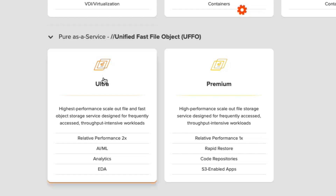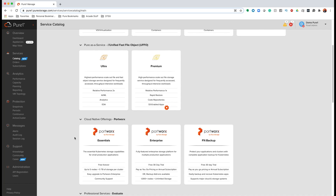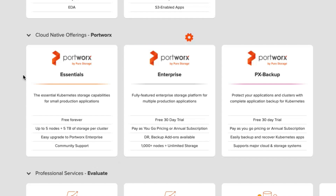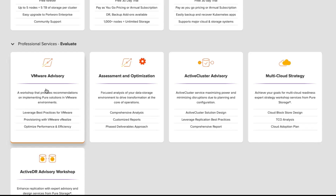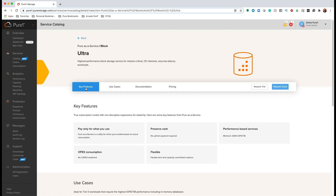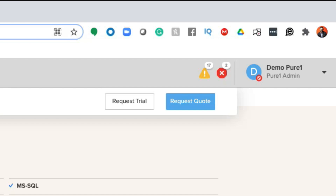The same goes for Unified Fast File and Object. If you scroll down further, you're going to notice some additional offerings, like our Portworx end-to-end storage and data management solution for Kubernetes, and various professional services offerings — but we'll get to these in a later episode. Picking a service couldn't be easier. When you click on any one of these, you'll see key features of the service as well as use cases, which help you determine which applications are best suitable for that particular service. And then ordering is as easy as a click of a button.